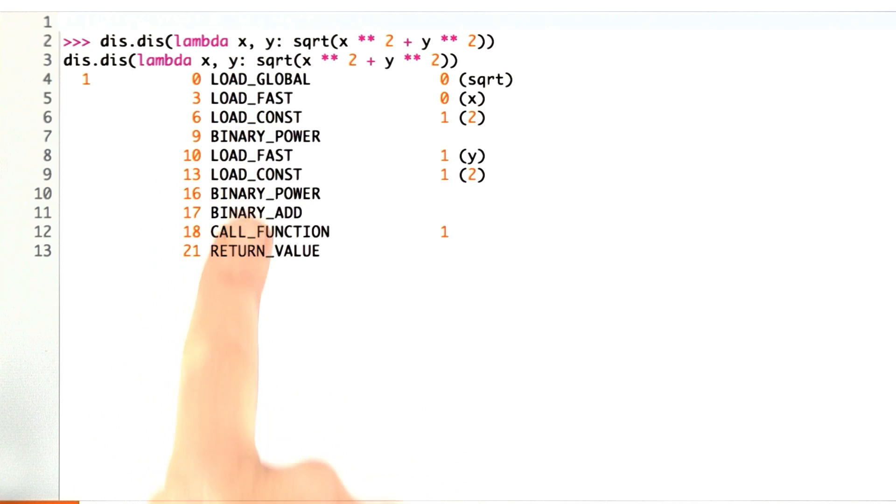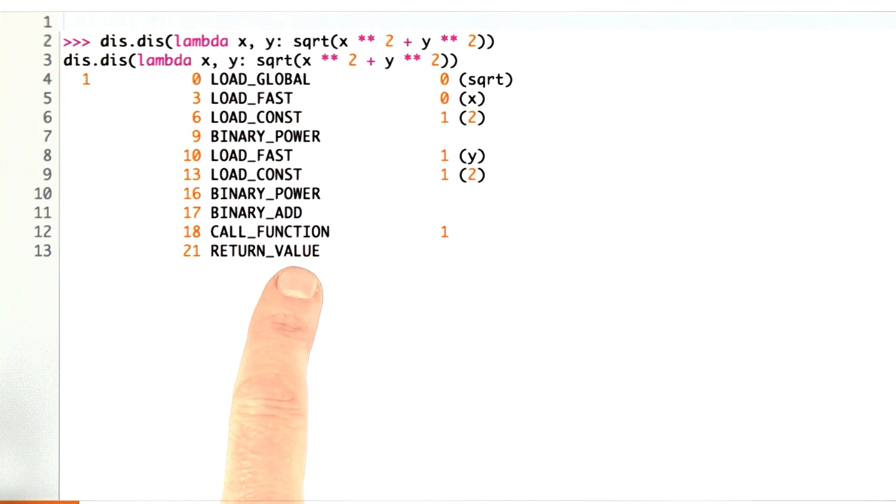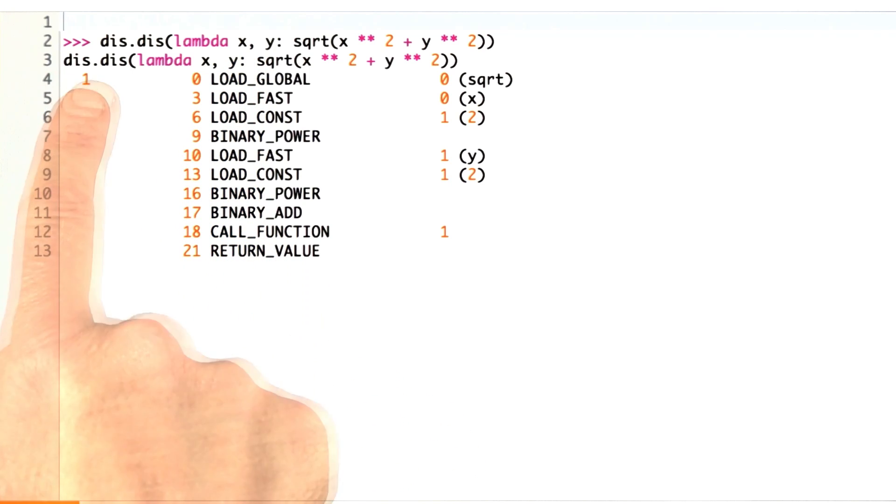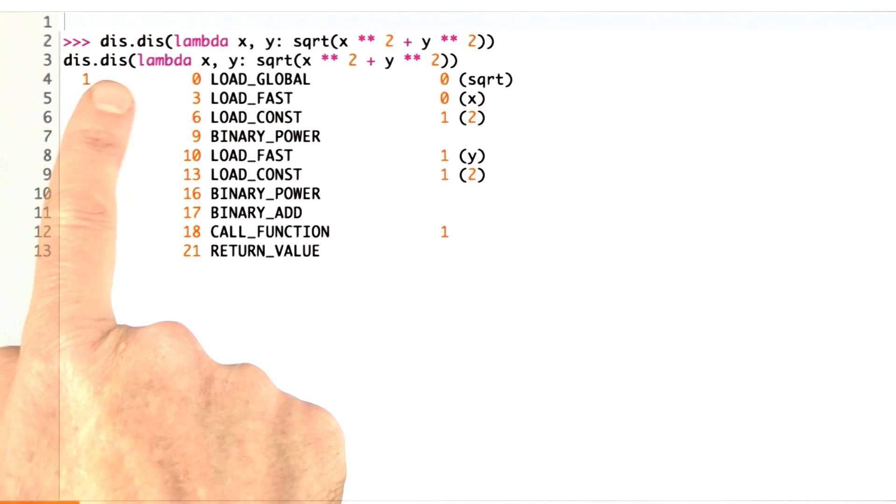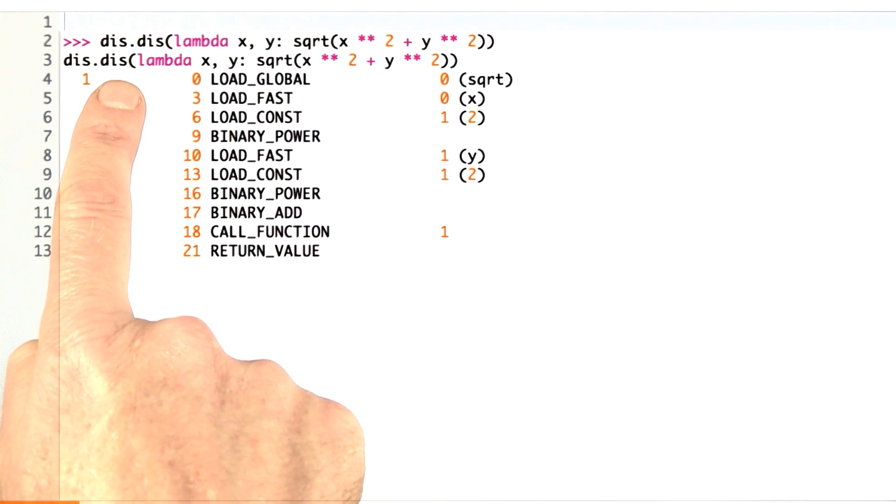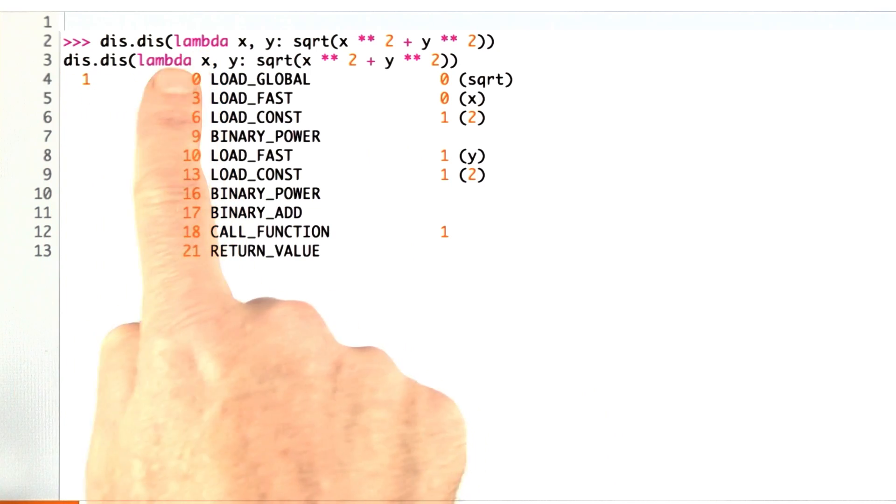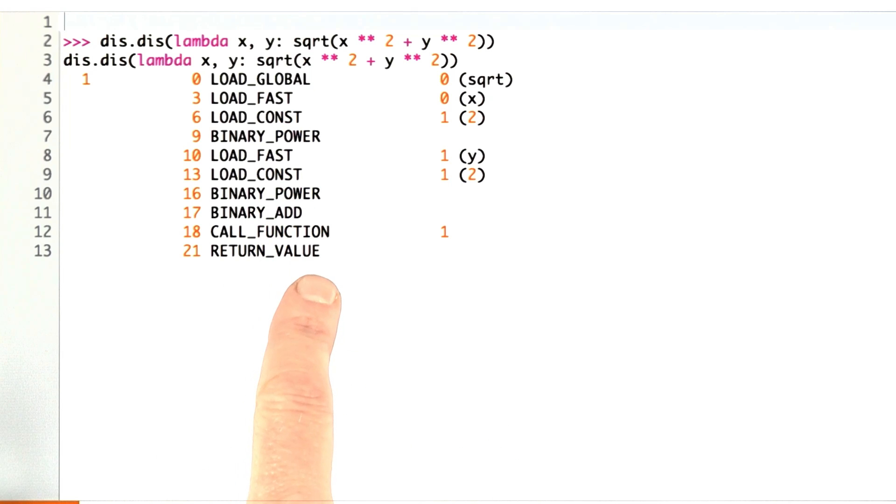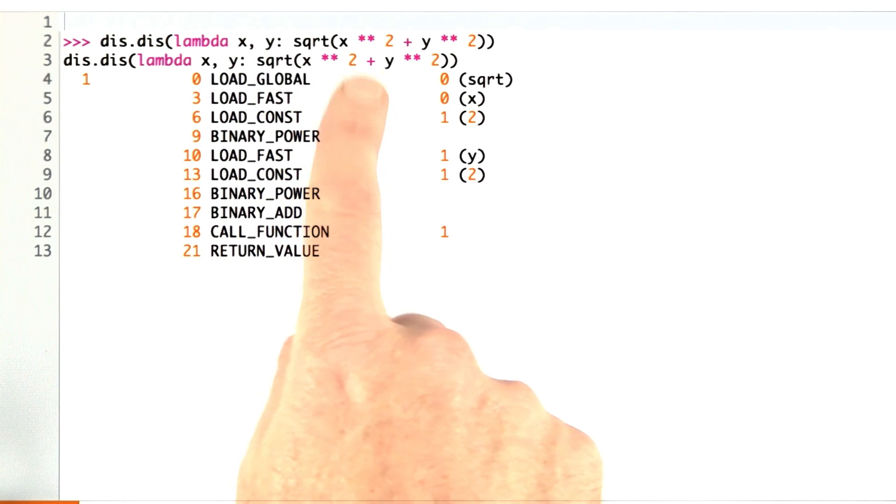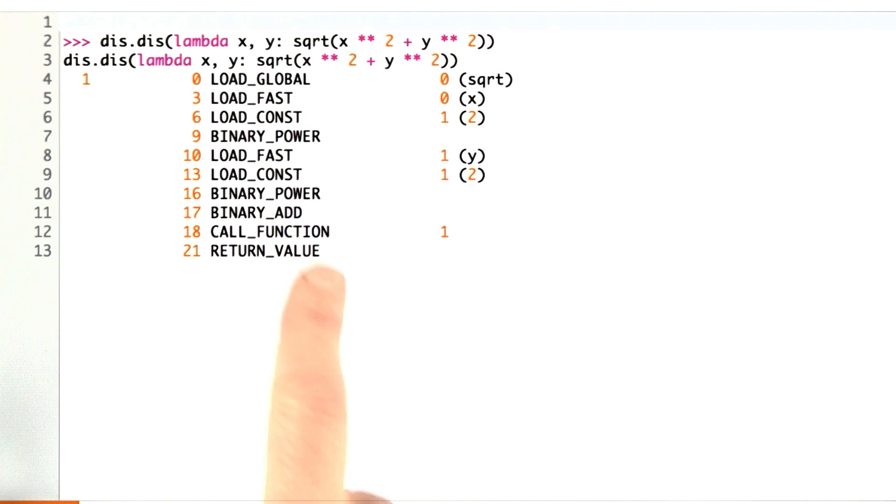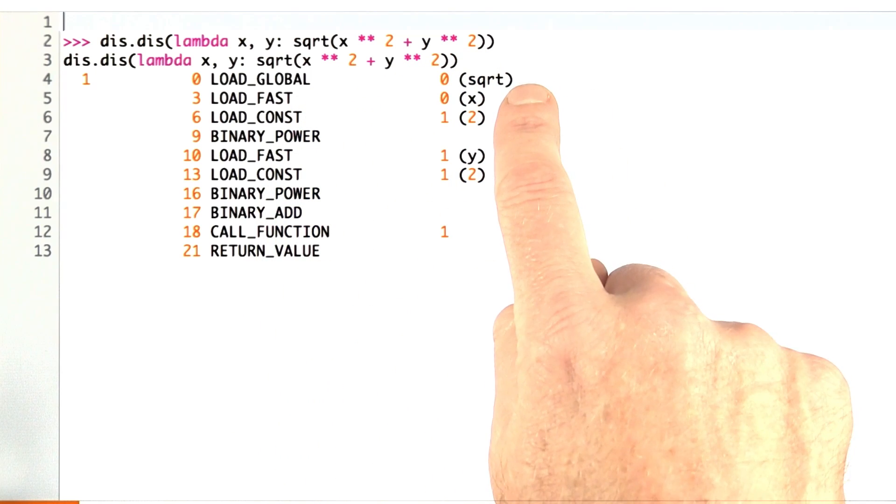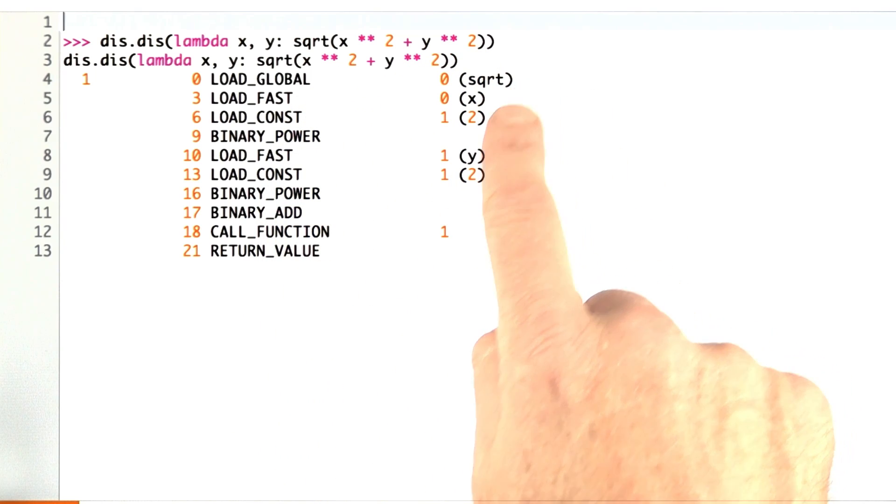Here's what the so-called bytecode from the Python virtual machine looks like. I've loaded the module dis for disassemble, and dis.dis takes a function as input and tells me what all the instructions are in that function. Here's a function that takes the square root of x squared plus y squared. This is how Python executes that.